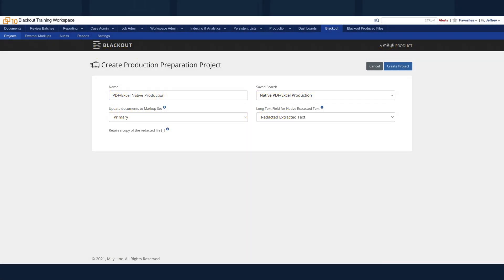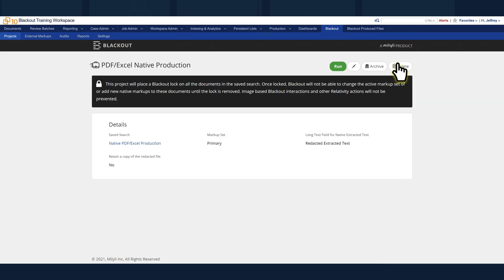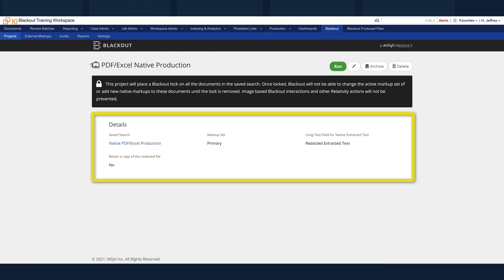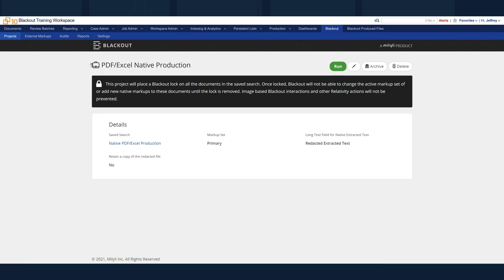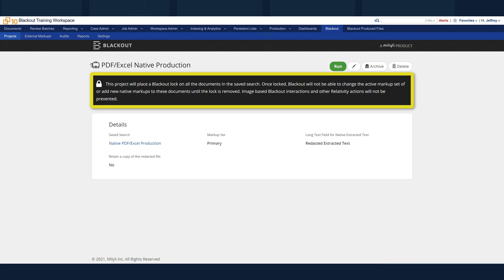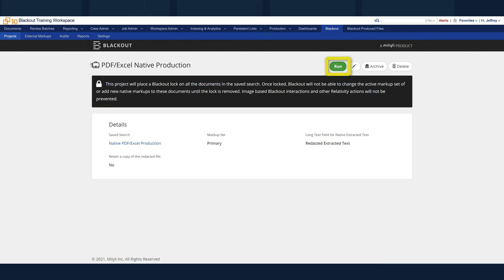After everything has been filled out, click the Create Project button. This page will now show the details of the project for you to review, along with a notice reminding you that the documents in the selected Safe Search will be locked. In the top right is the Run button. This will run the project and prepare the documents in the selected Safe Search for production.